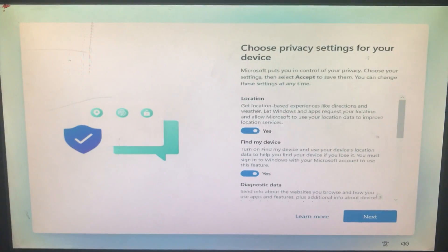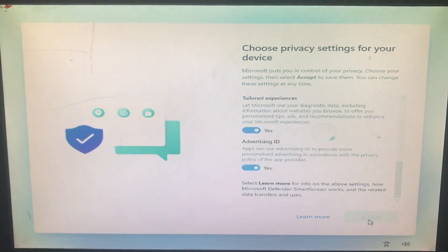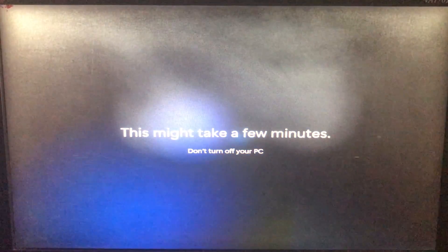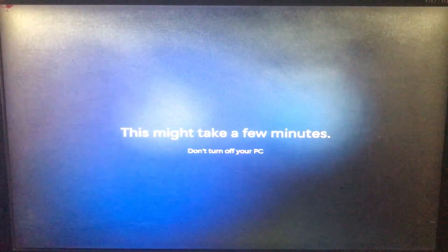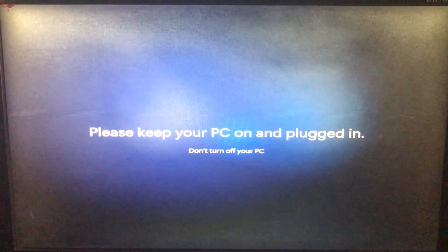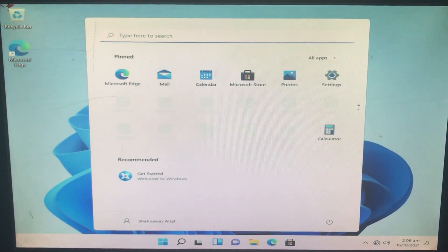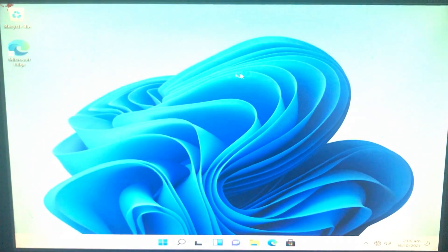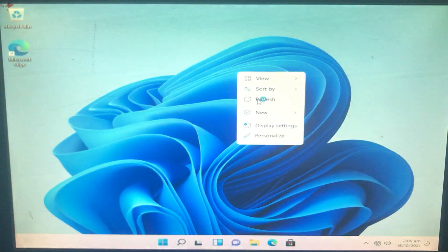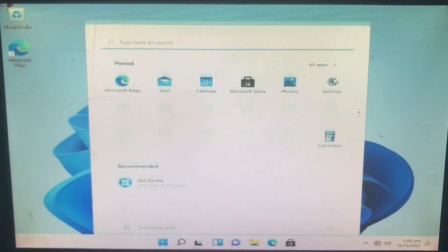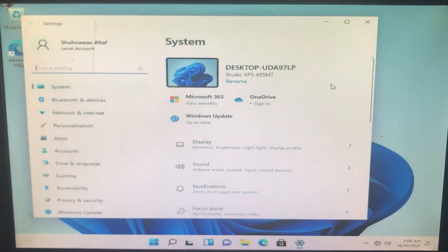After that, agree to all the privacy settings and click Accept. It will take just a moment. As you can see, we are now successfully in Windows 11. We have successfully installed it on our PC which was not supported, but we are in it. Now I'll go into Settings to confirm.